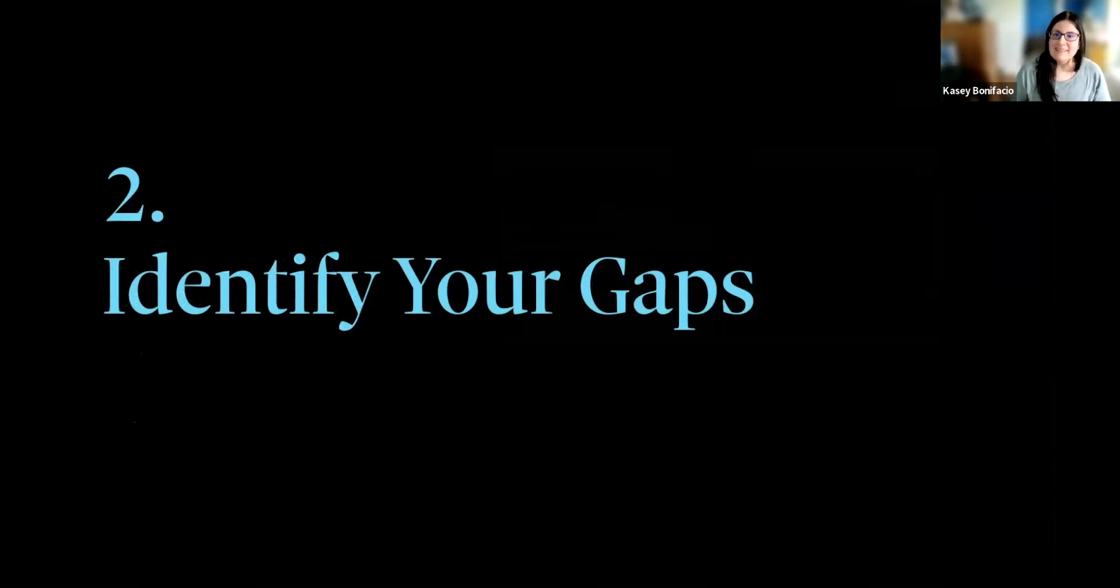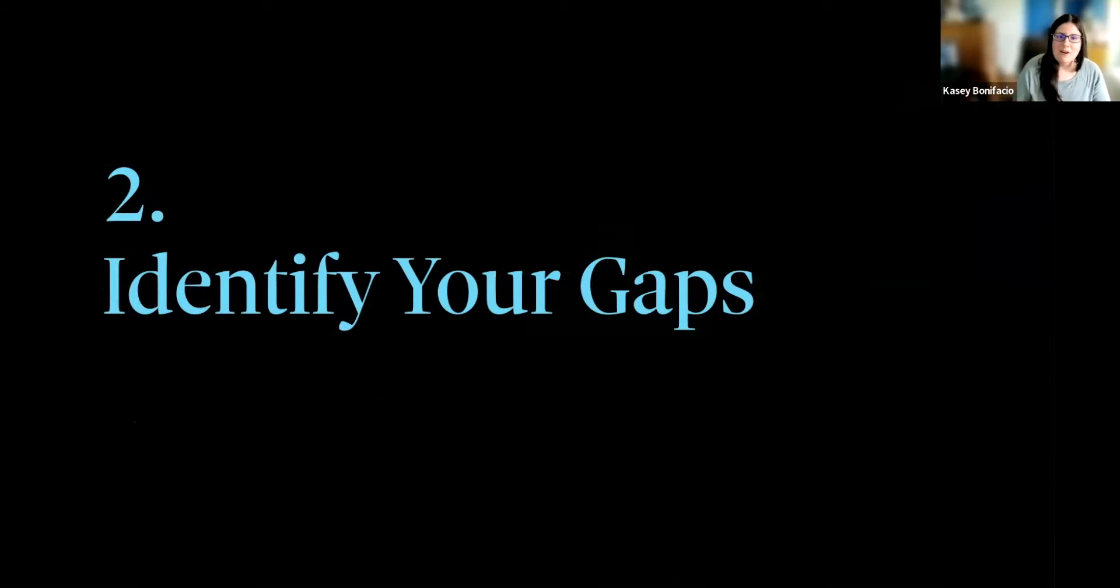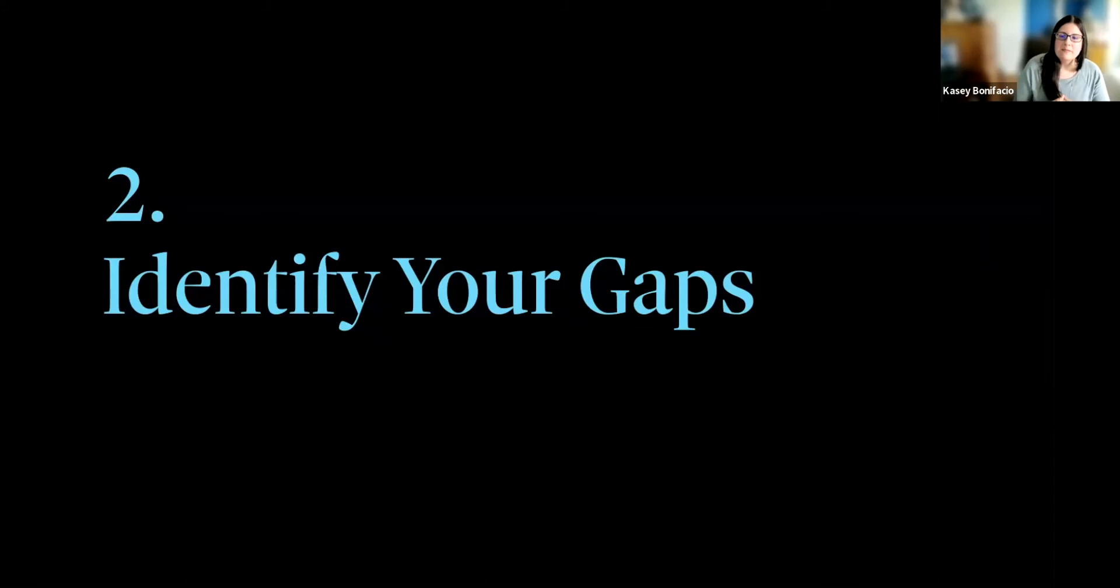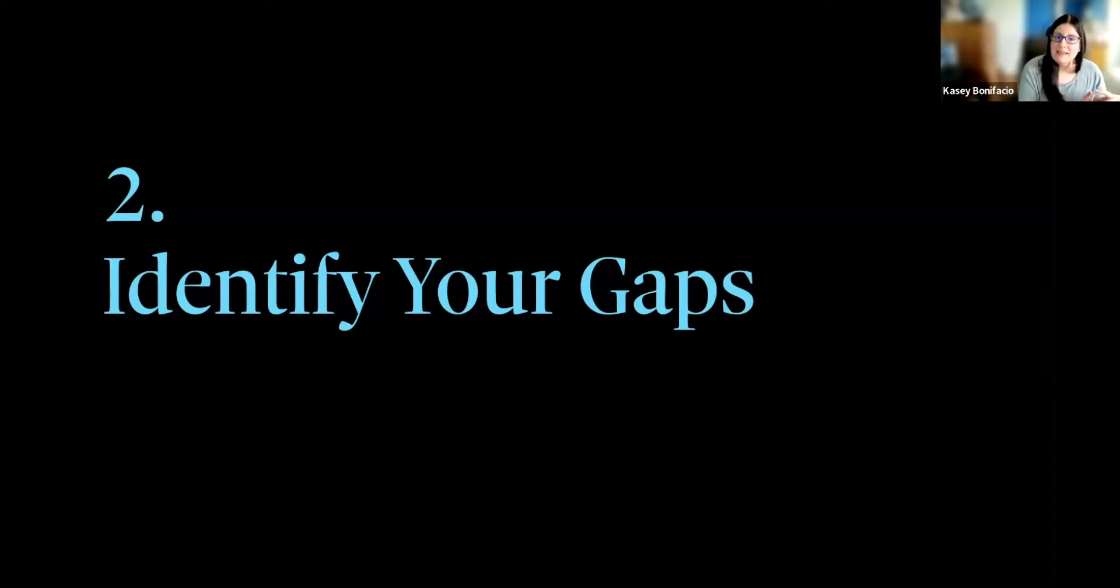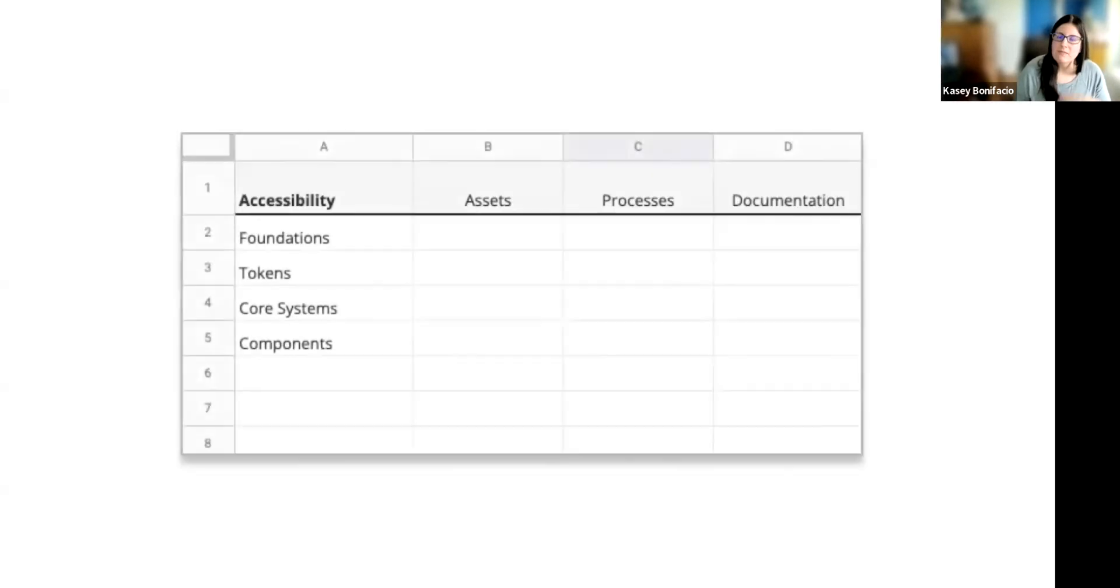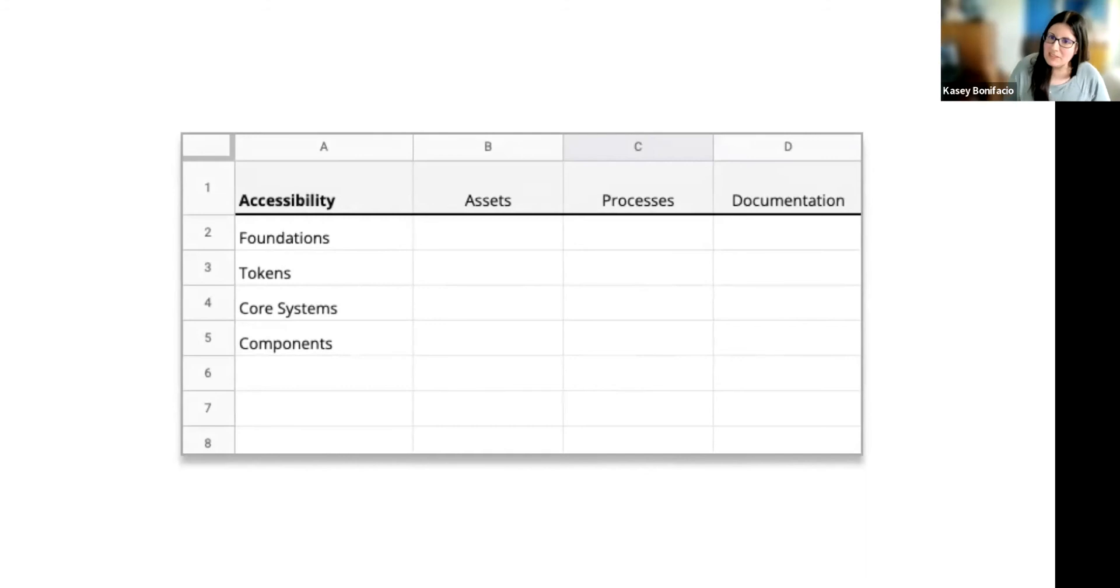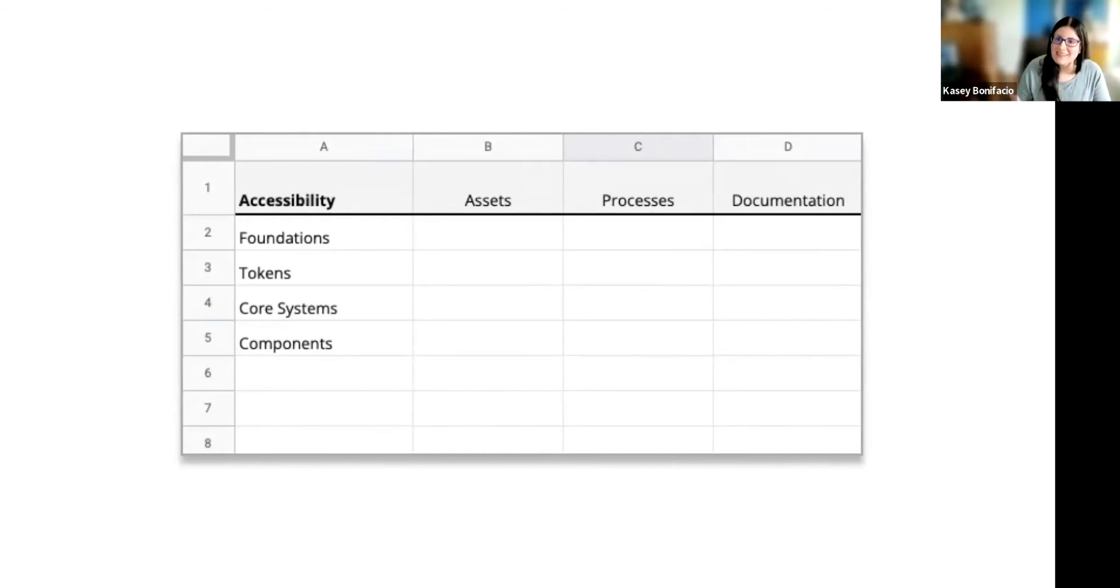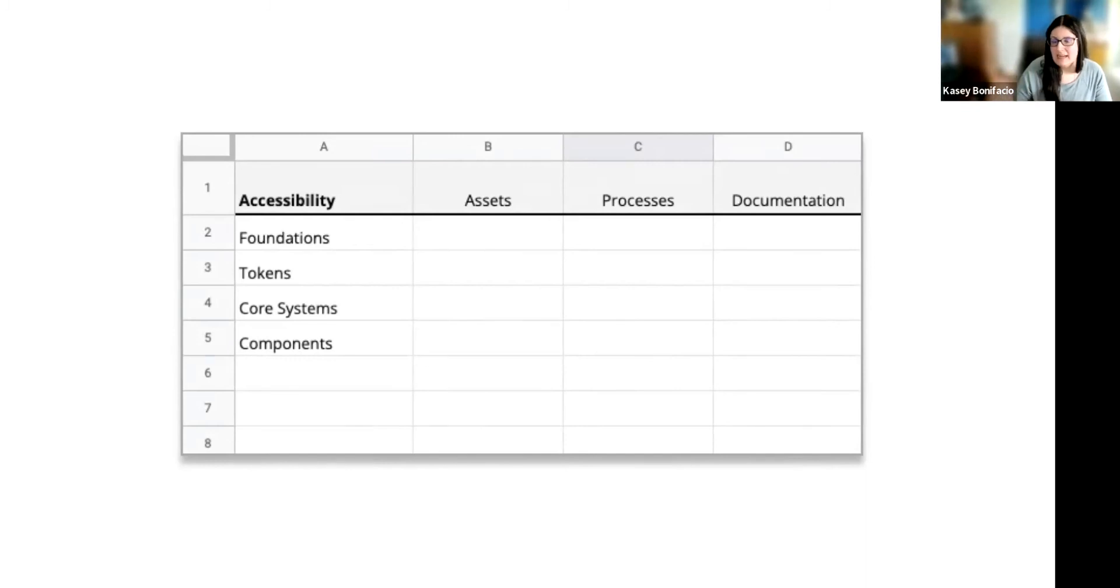At some point during this event, you might have started a list of all the things your design system is missing. So the next piece of advice, right? We want to use this anatomy as a framework to perform a gap analysis to find all of those missing pieces. To see what this looks like, I've created a spreadsheet. It's a simple spreadsheet. In the columns, I have the different sections that make up the anatomy, the assets, the processes, the documentation. And then in the rows, I have the different layers, the foundations, tokens, core systems, and components.